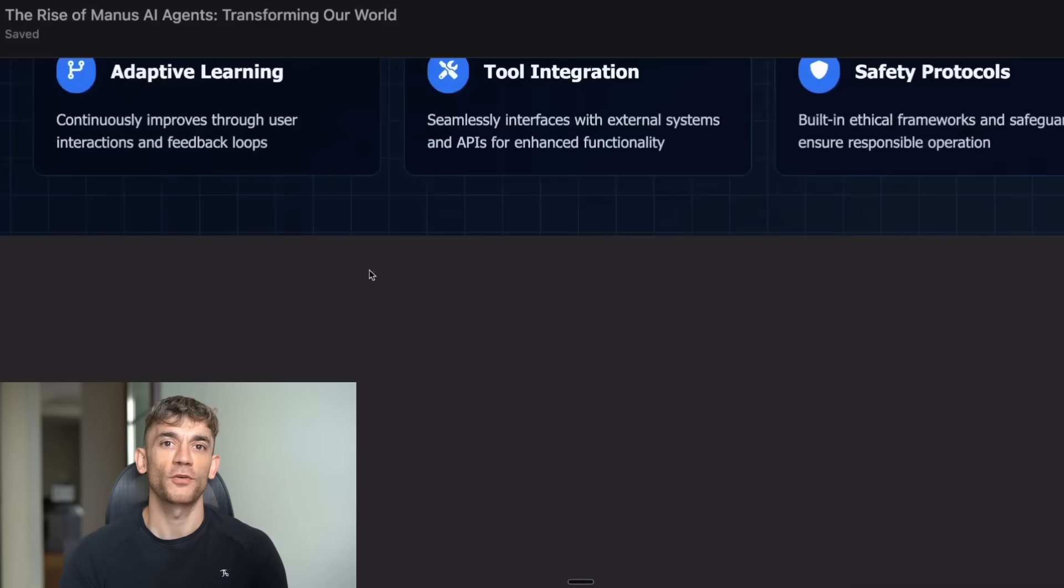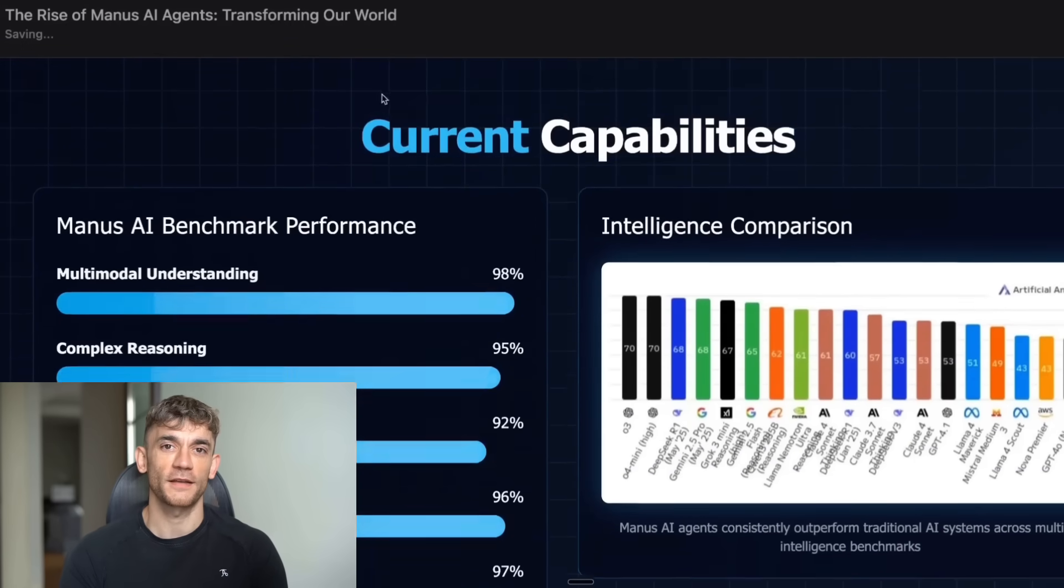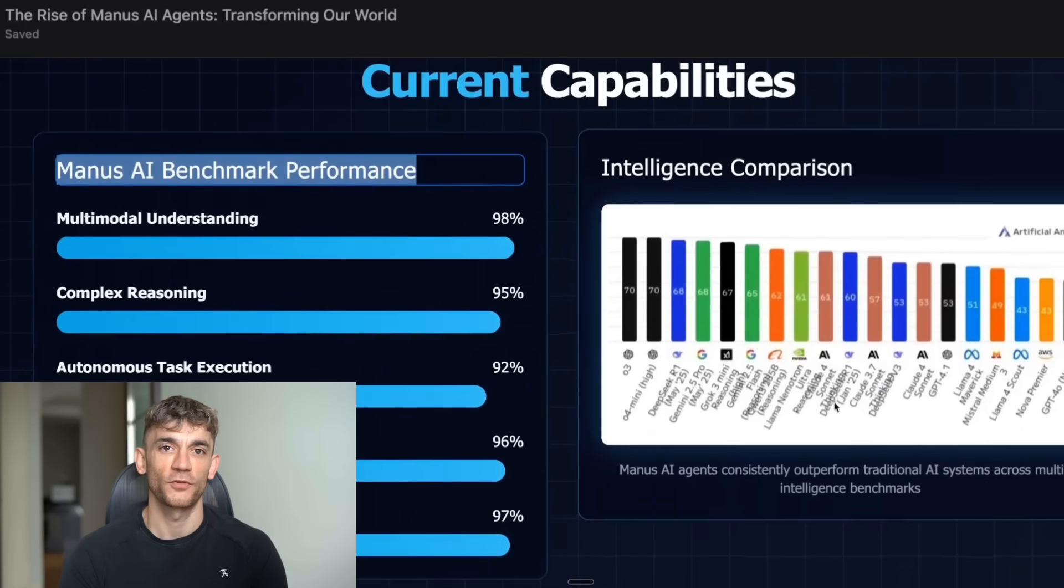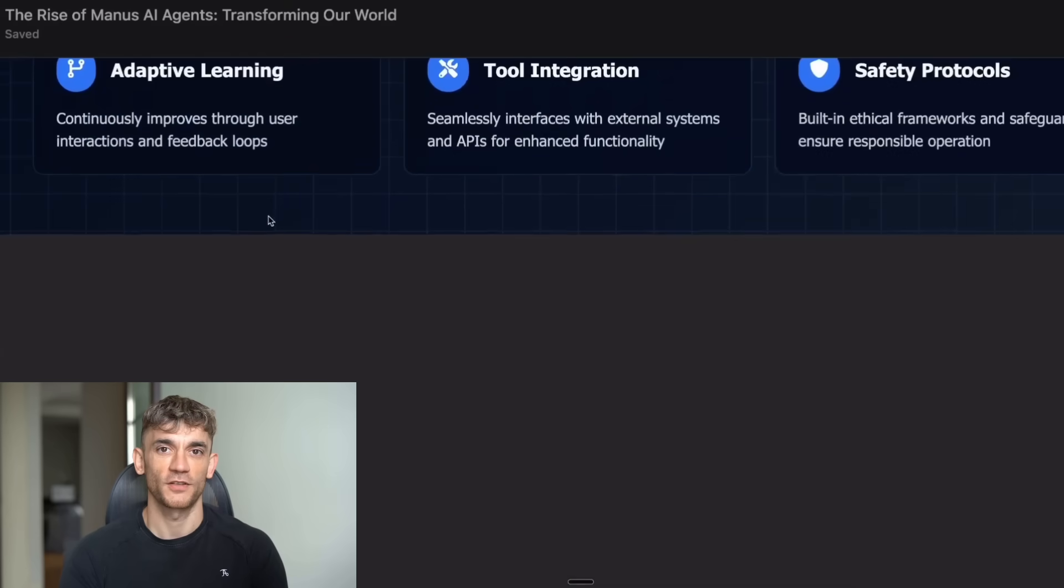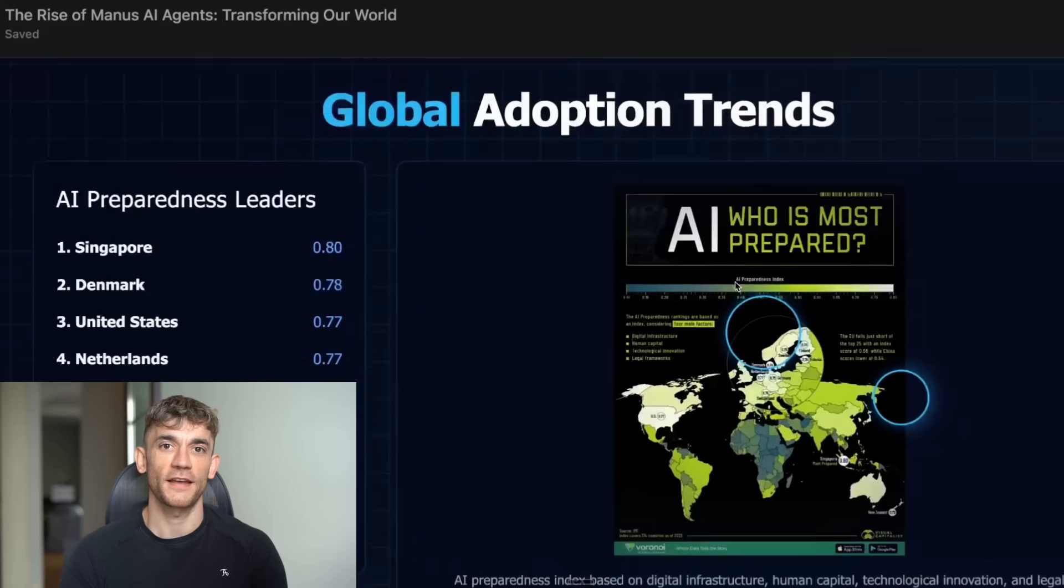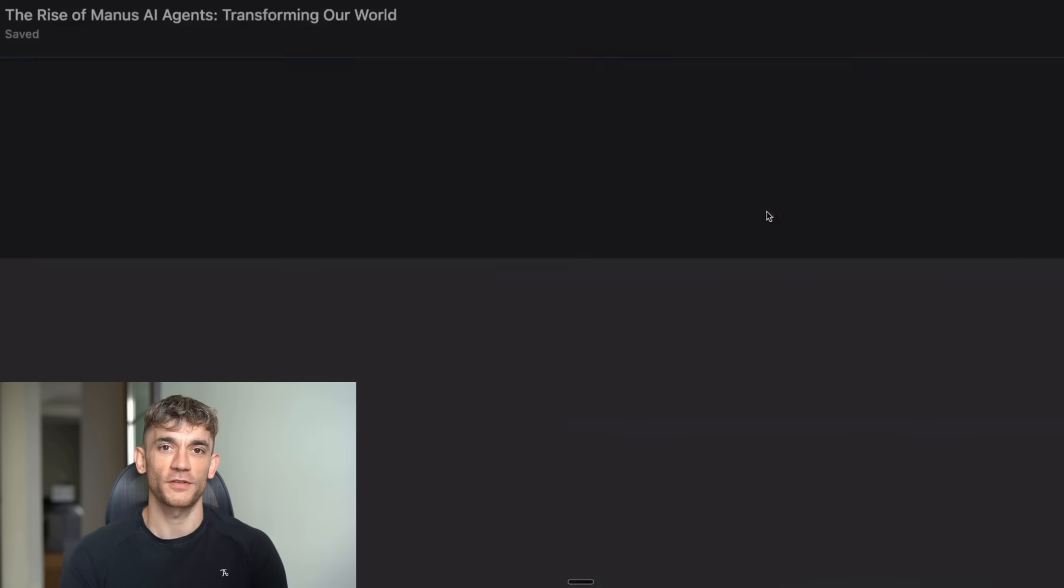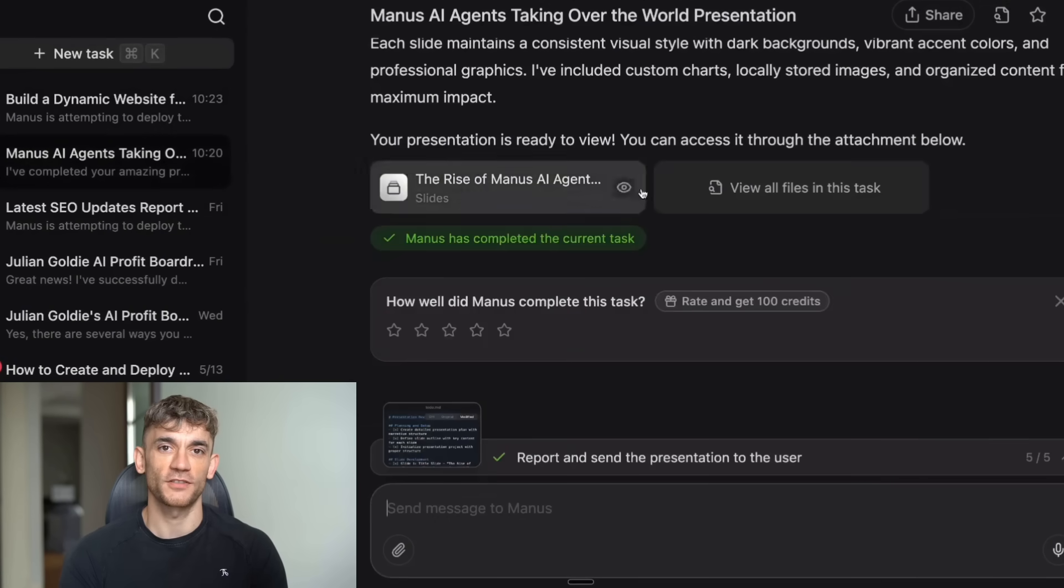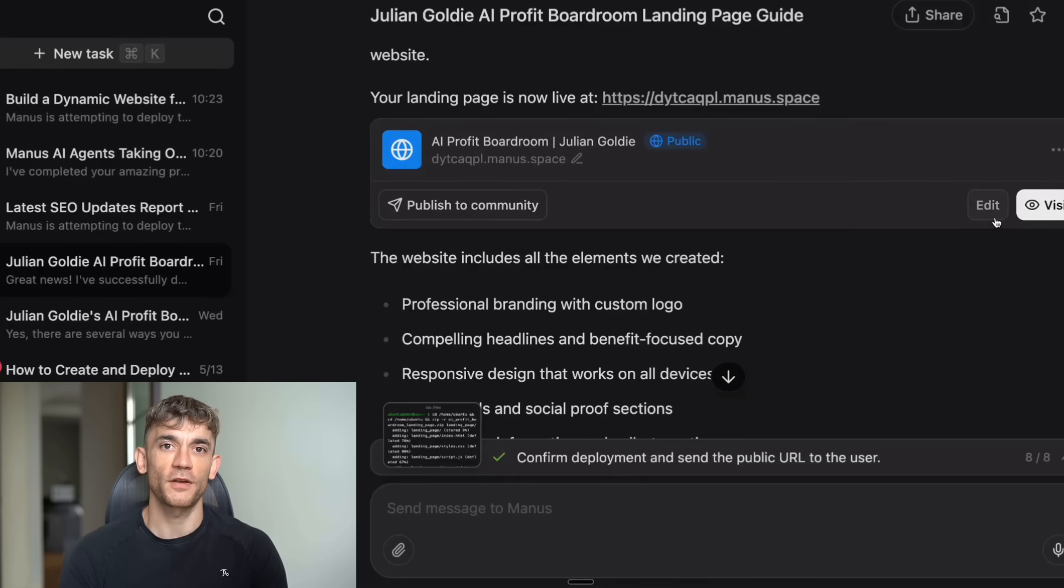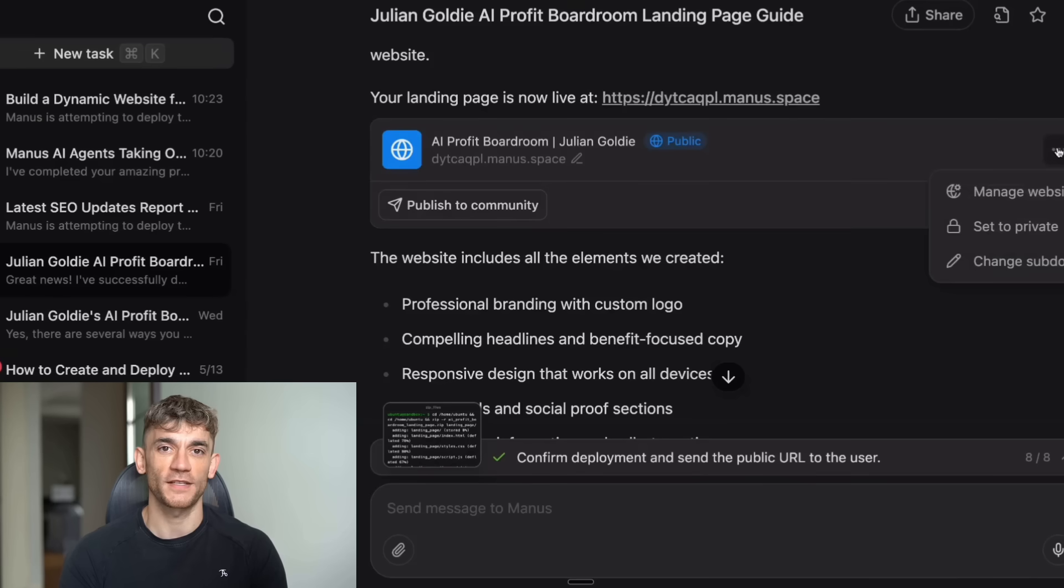But here's where the story gets interesting. This came from China, and that's causing some serious waves in the AI world. Everyone thought the US was dominating AI - OpenAI, Google, Microsoft. They're all American companies. But then DeepSeek shocked everyone by building GPT-4 level performance for a fraction of the cost. And now Manus is showing that China can build AI agents that actually outperform American tools. But here's what most people don't understand about this technology. It's not just about convenience. It's about fundamentally changing how work gets done.